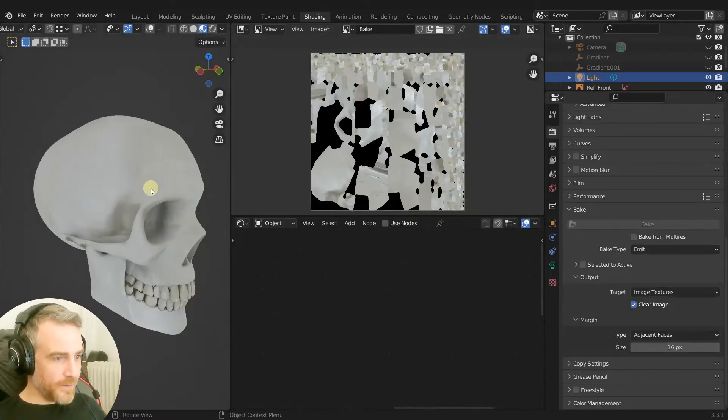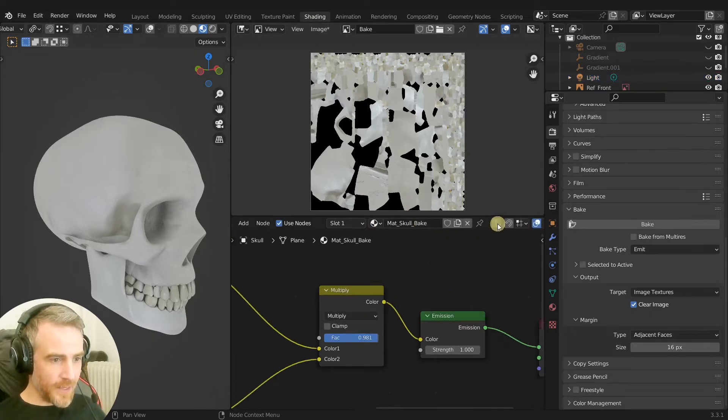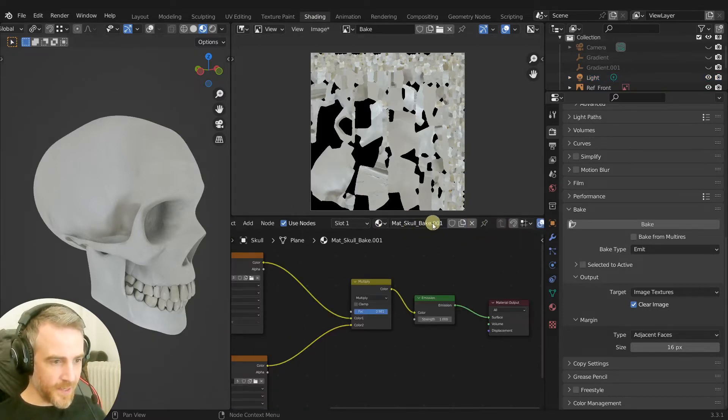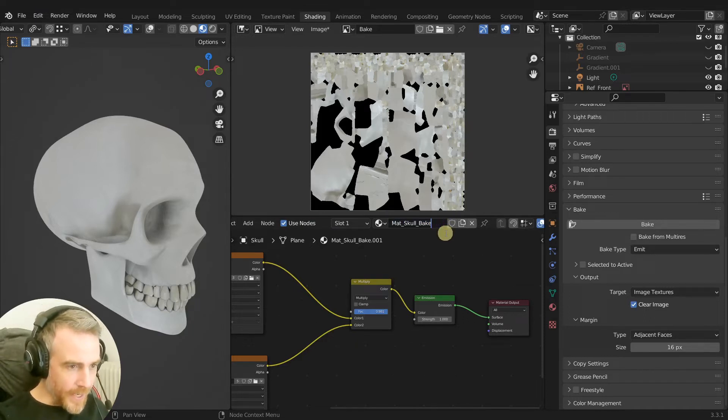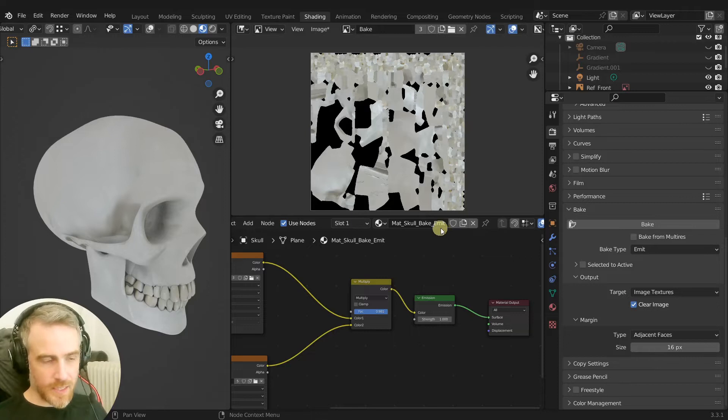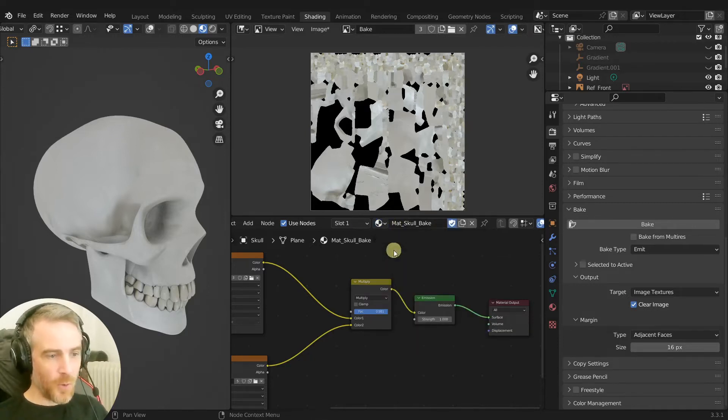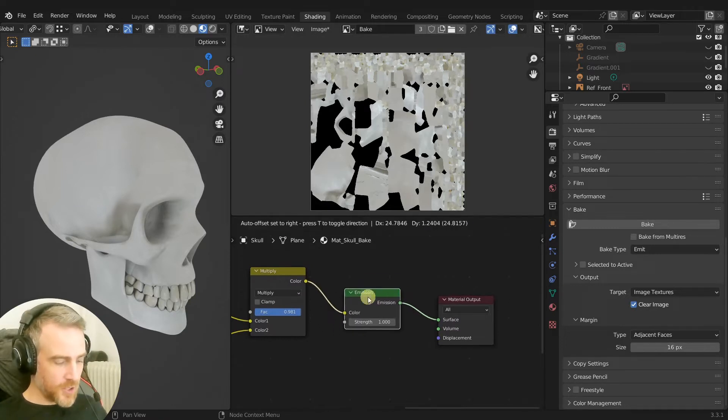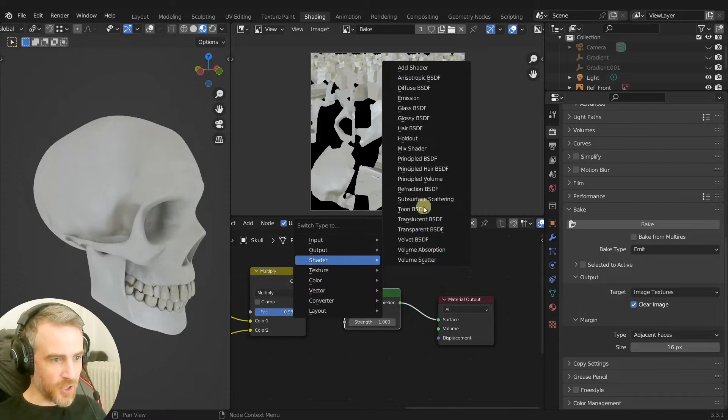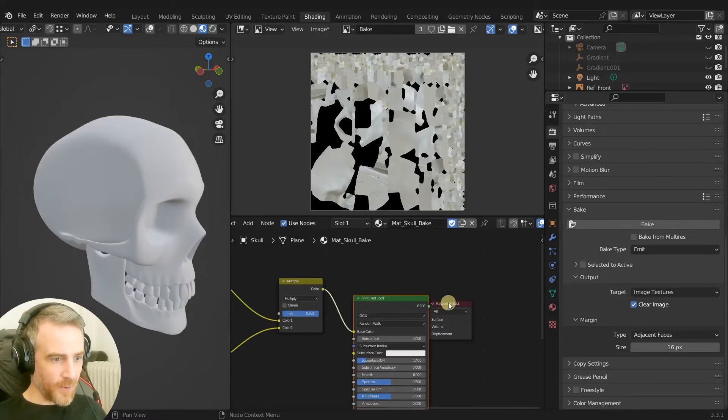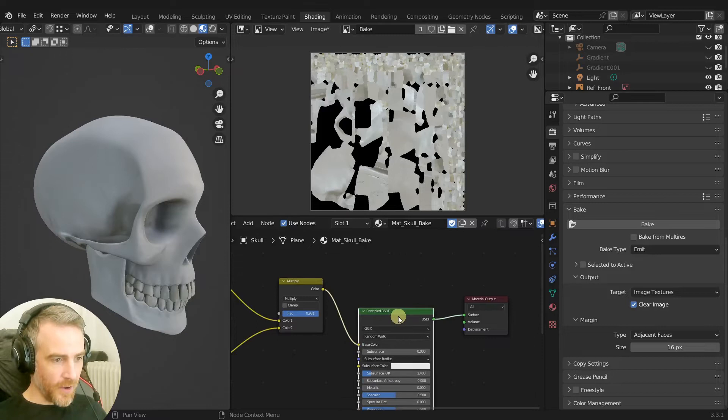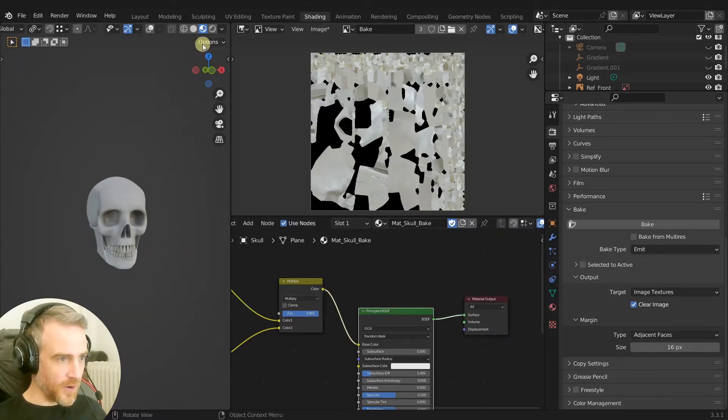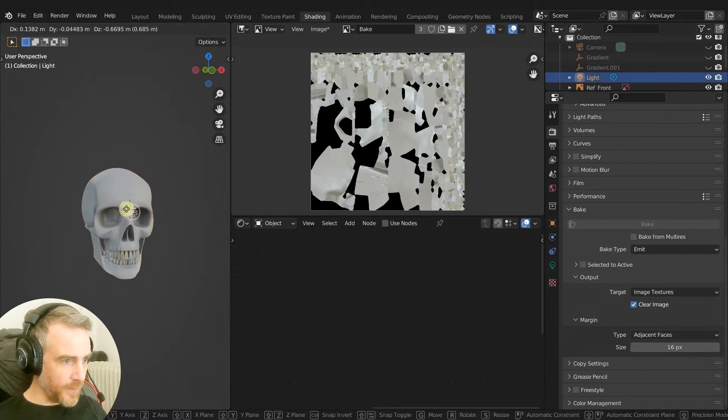So going back here, select our skull. Let's go ahead and make this a fake user and also duplicate this. We're going to say Skull Bake Emit and I'm just going to use this as the emit. So let's go back to our bake, we'll use this for our shader. So I'm going to select the emission shader, press Shift S to change it. We're going to change the shader to a Principled BSDF and there we go. This is going to be what will take light and you can see it's already starting to.